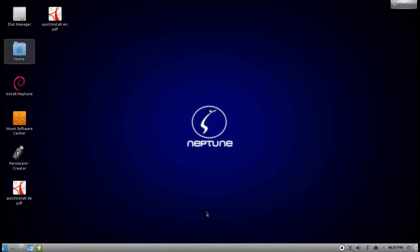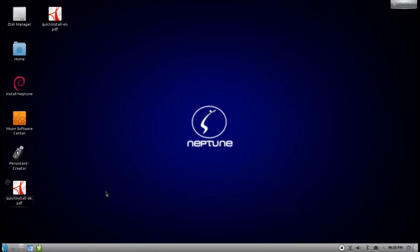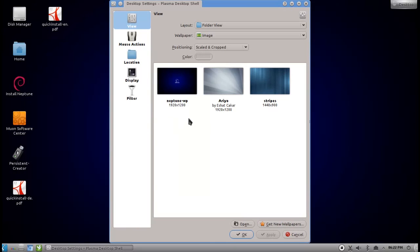Welcome to this KDE tips and tricks screencast. In this screencast I want to show you how you can tweak and tune KDE 4 to look and behave more like KDE 3. The first thing you will notice is that on my default Neptune installation I have desktop icons enabled, good old desktop icons.